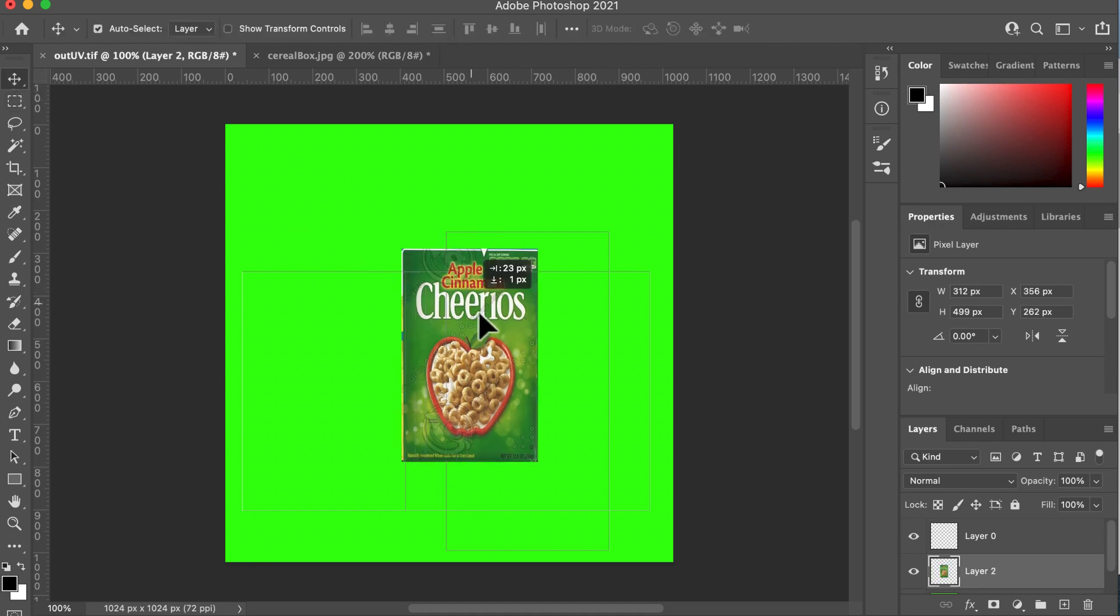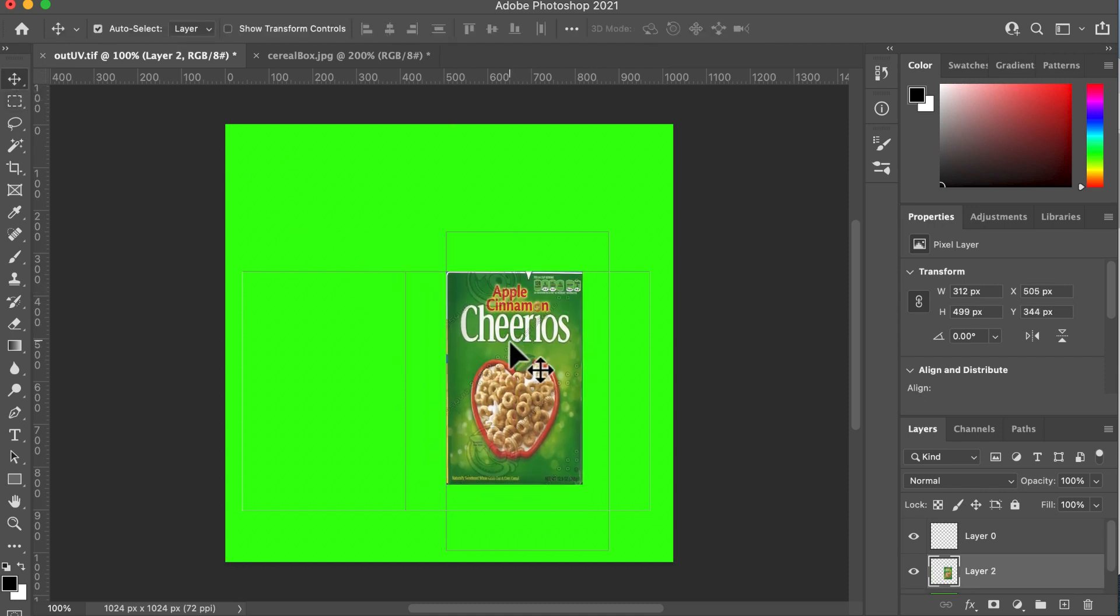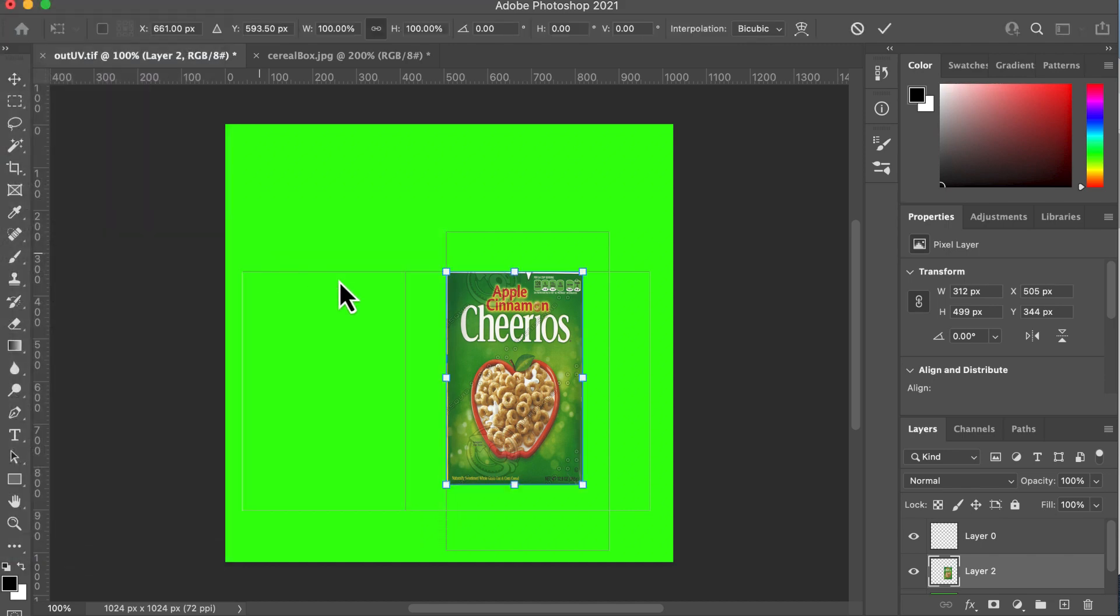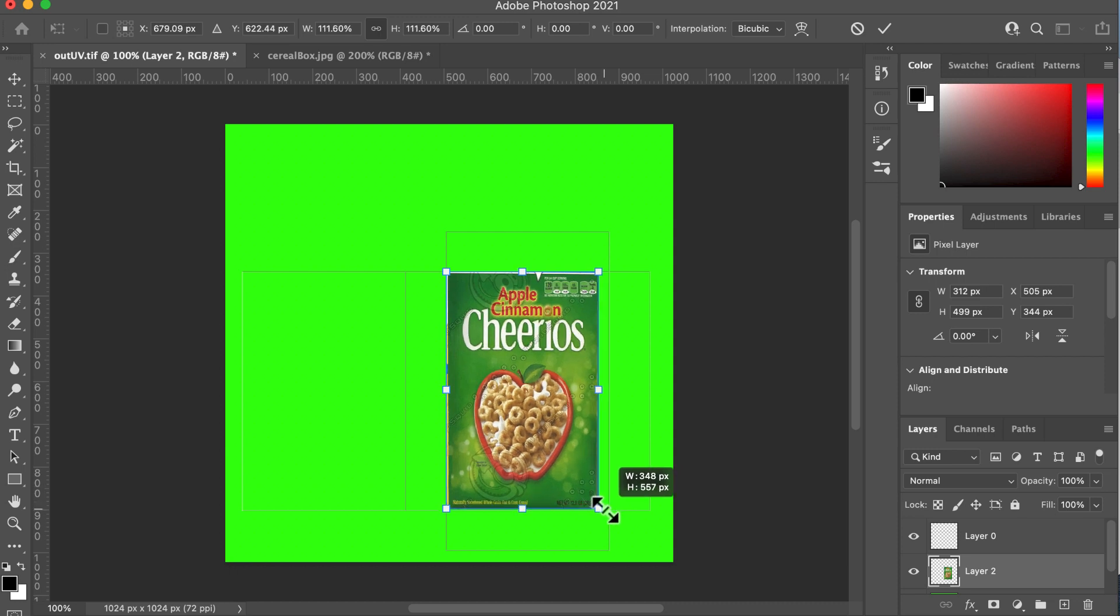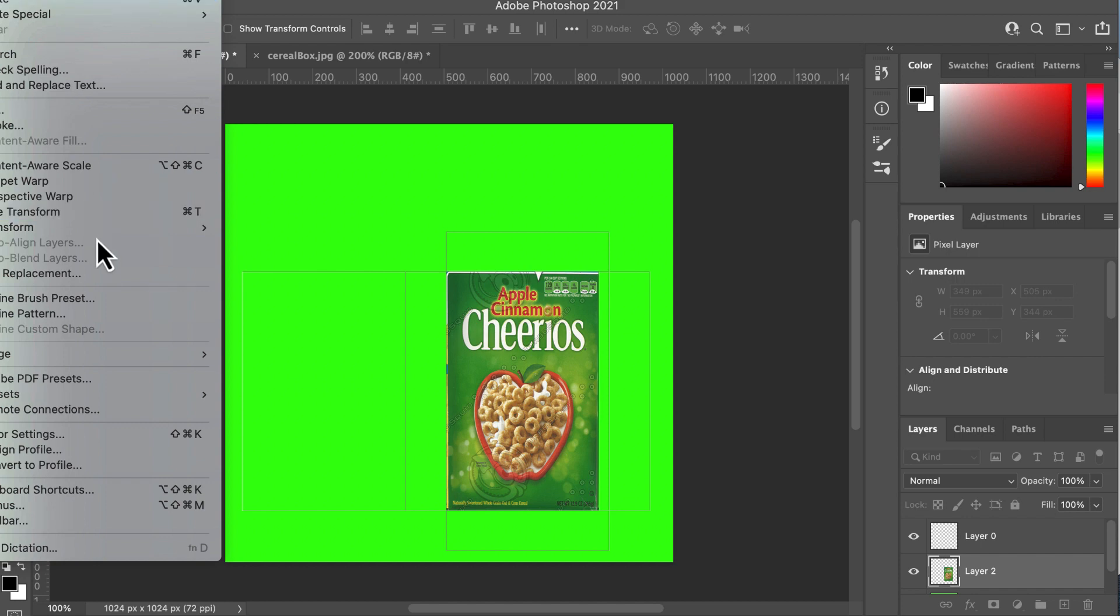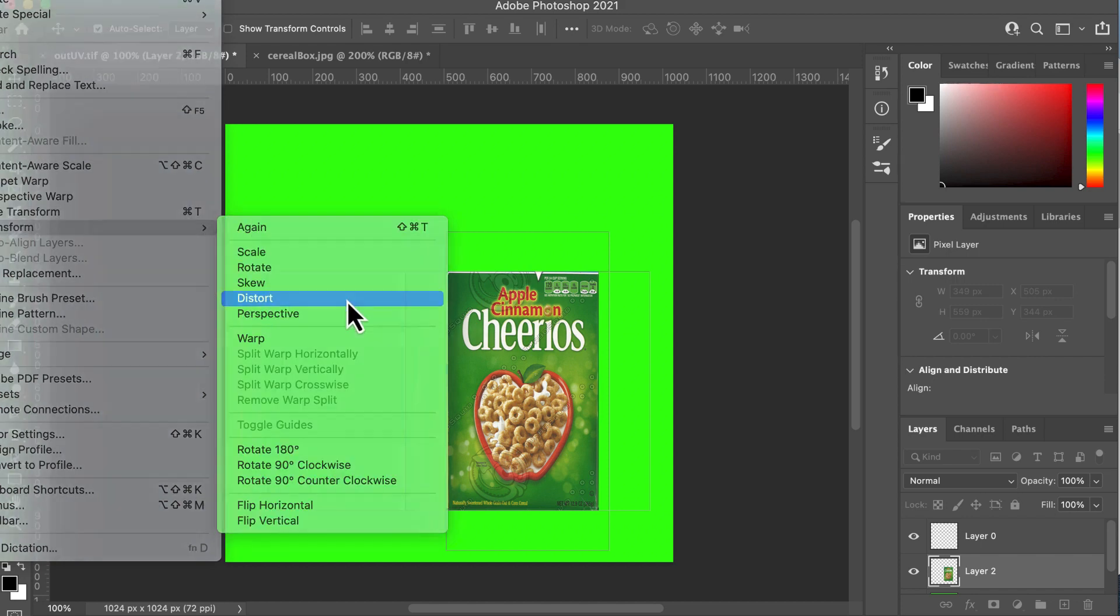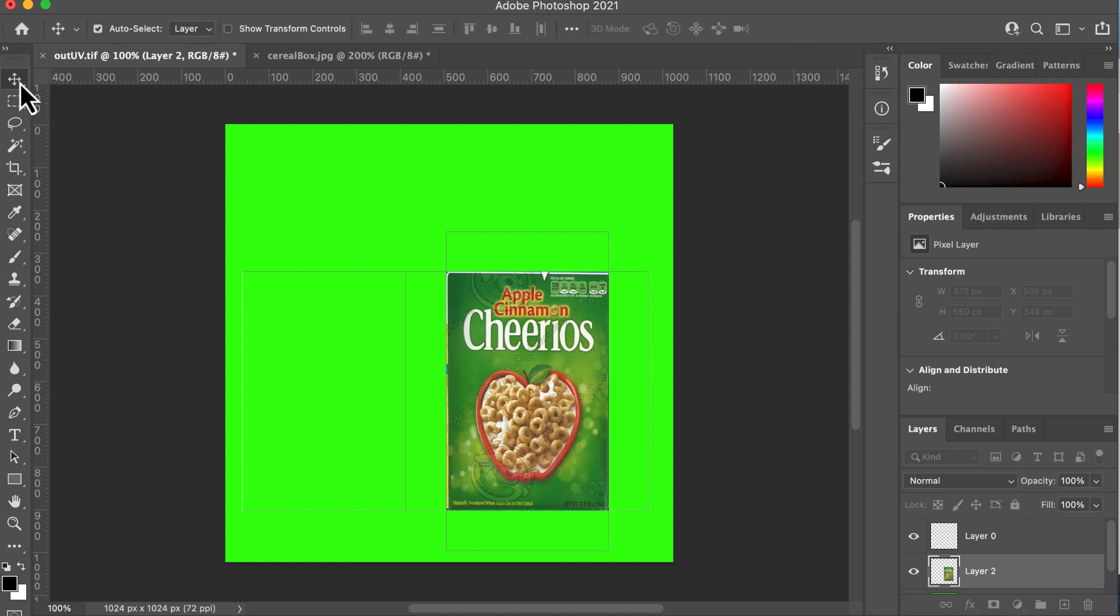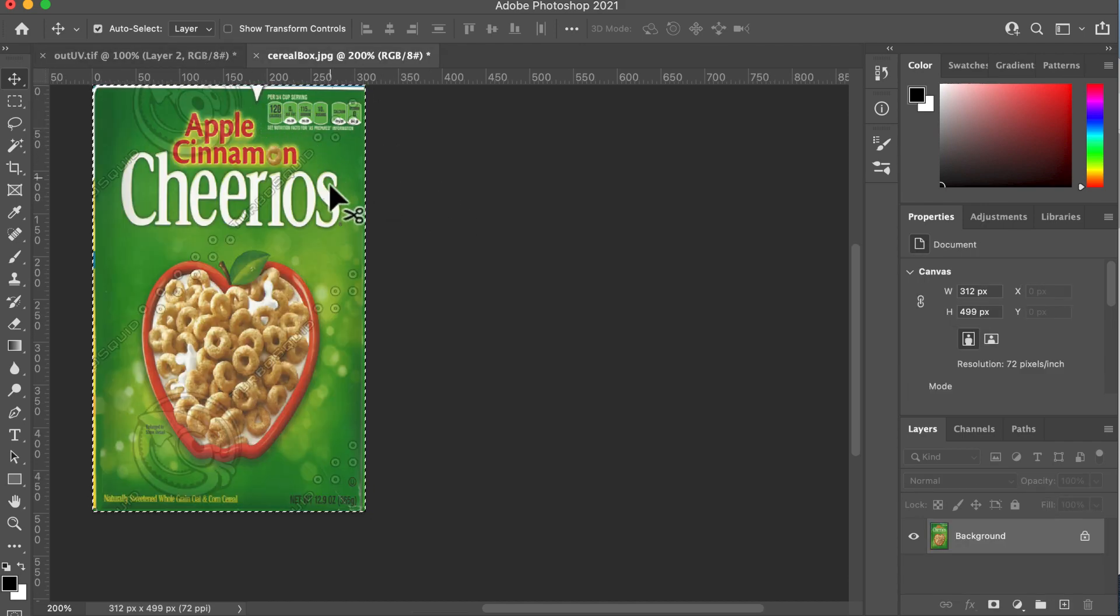So I'm just going to pop that in here. There's our box and I can go edit, scale, edit, transform, scale and pull that down to make sure that it fits the size. Not quite fitting. So I can go edit, transform, distort and then just move it over a bit so that it fits the space. So now you can see we're starting to fill up the UV map with the Cheerios box.